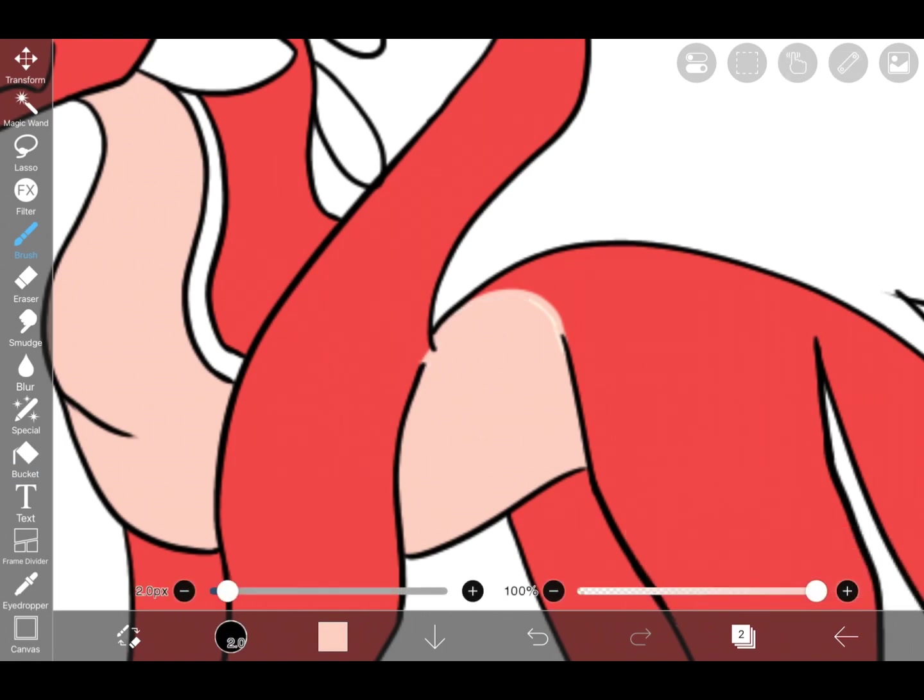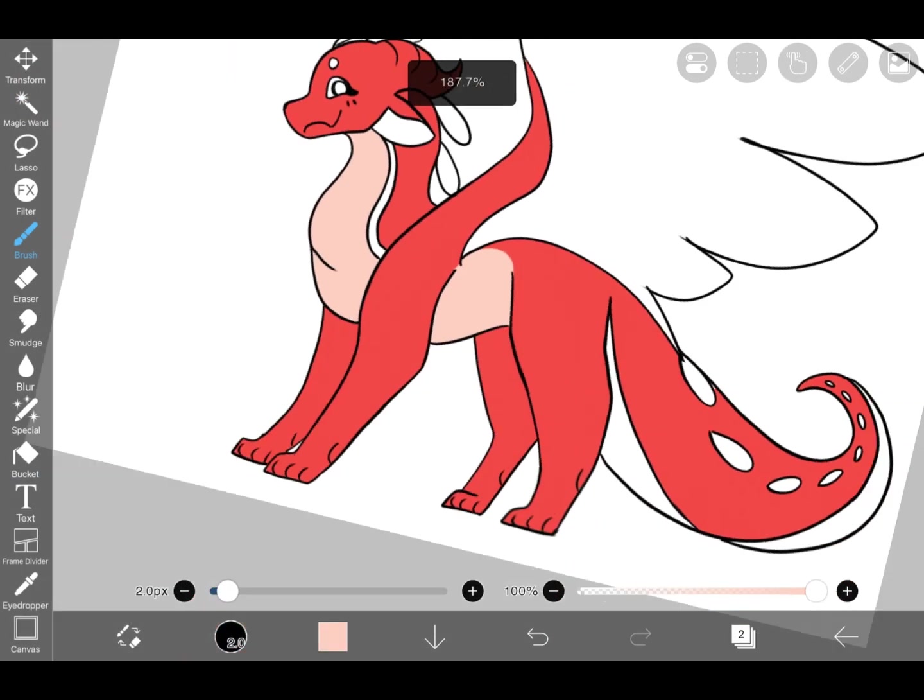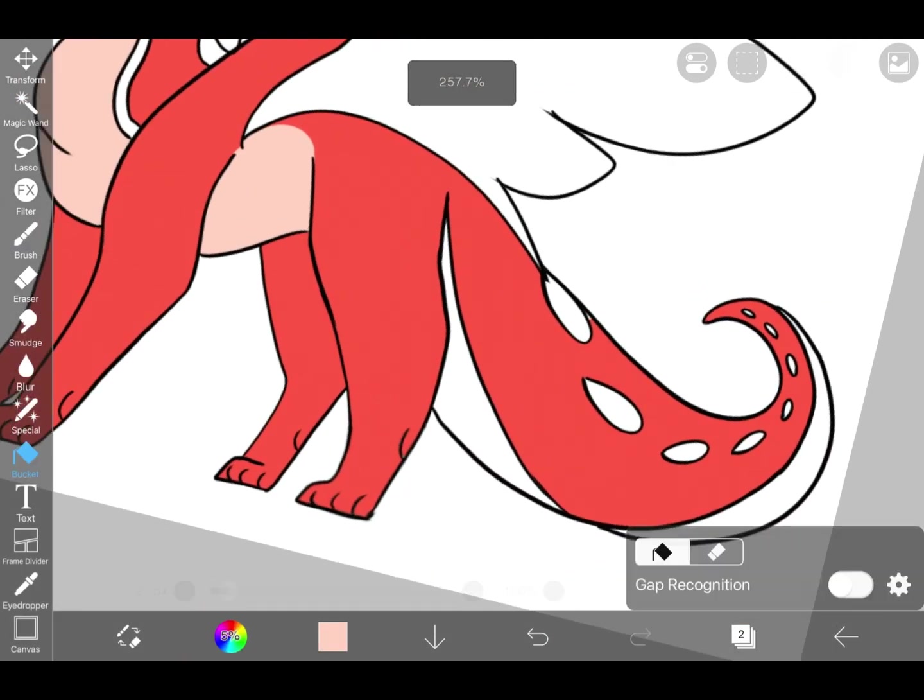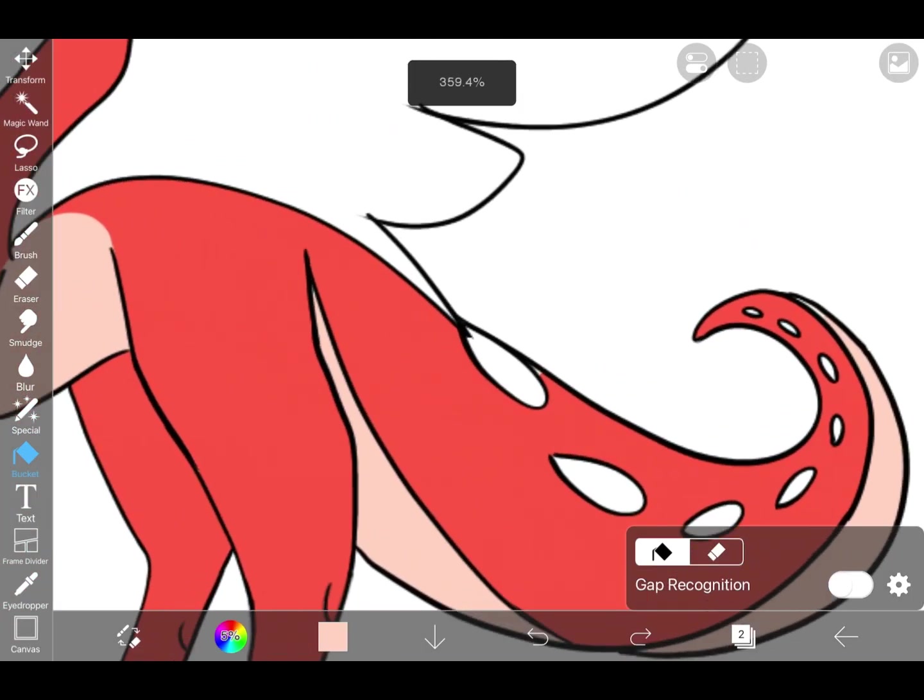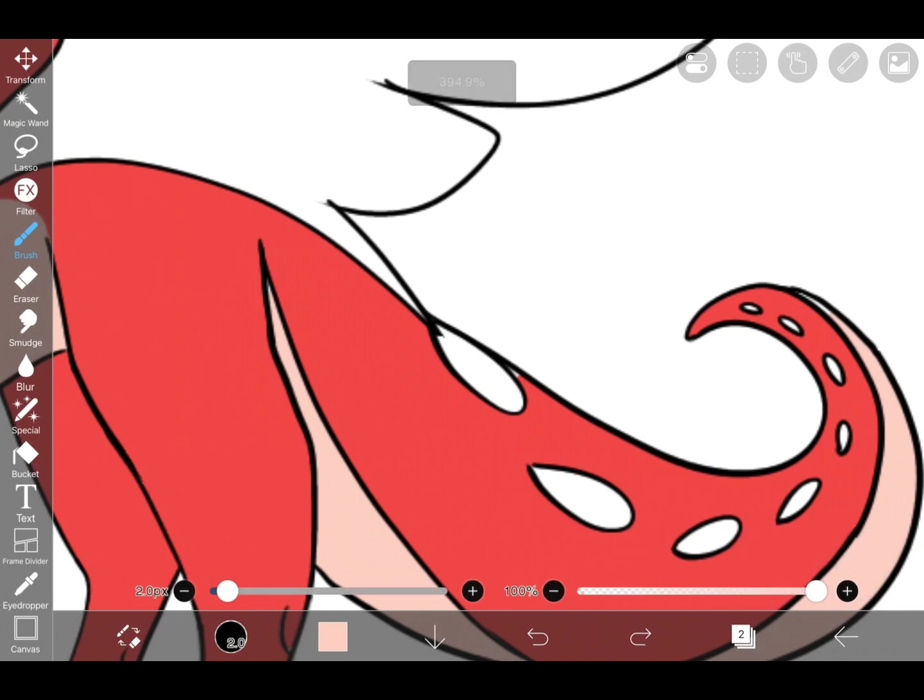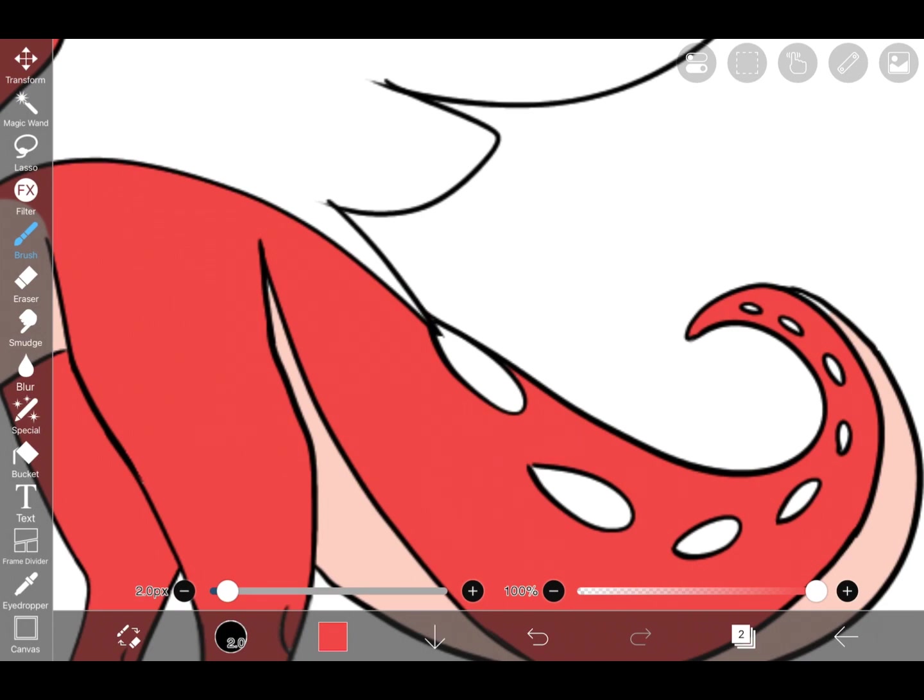Sometimes ibis paint kind of adds like a little white line, lighter than the color you're using. So I fix that by just going over with the brush again.